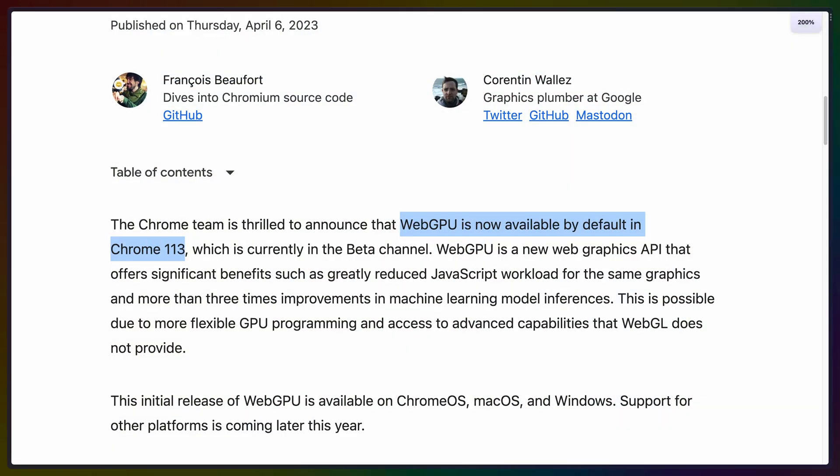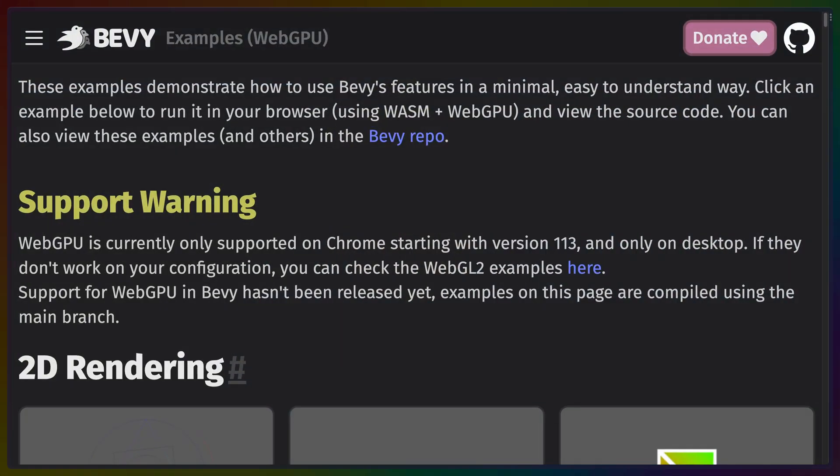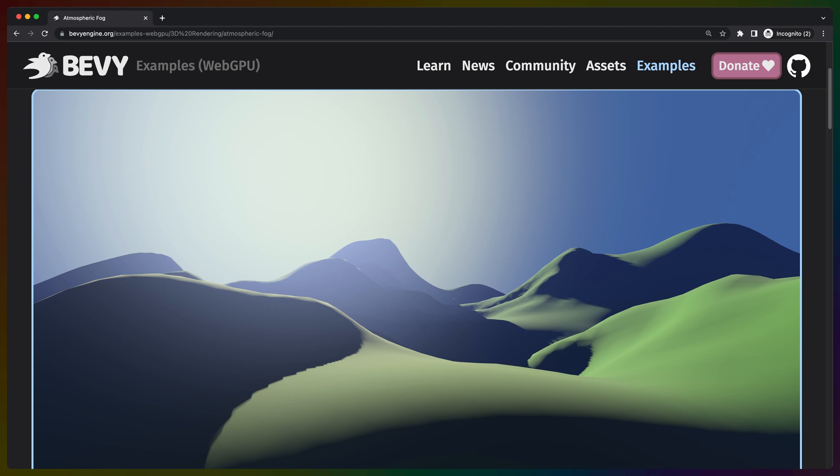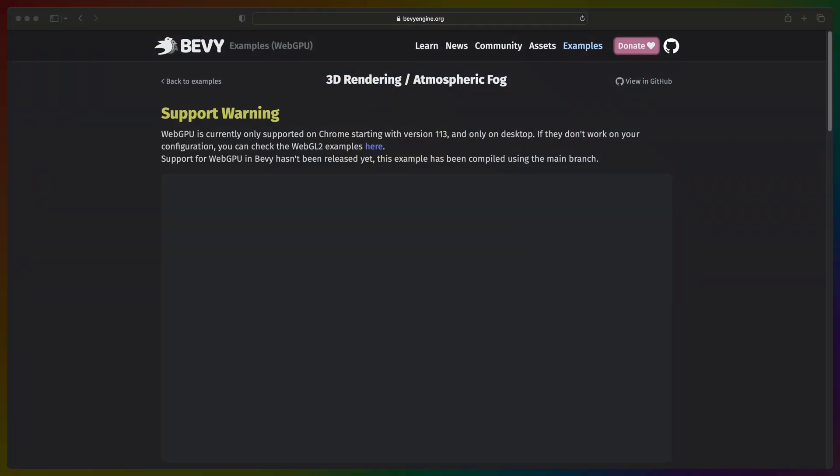So the only question left is: does it work? If you have Chrome 113, you can pop over to the WebGPU examples hosted on the bevyengine.org site. The examples here will only run if you have WebGPU enabled, so you need Chrome 113 or the necessary flags enabled in your browser of choice — otherwise you'll probably just see a blank window. WebGPU truly seems like the future of programming graphics on the web, and as Bevy and WGPU are proving, potentially the future of cross-platform graphics as well.